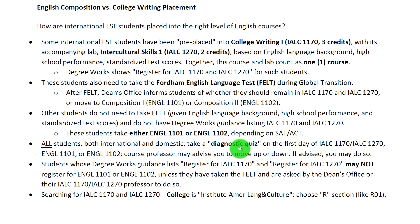The Dean's Office does not administer the FELT exam — rather, it is administered by the Institute for American Language and Culture, the same university department that offers College Writing 1 and Intercultural Skills 1. They then make recommendations for placements to the Dean's Office.